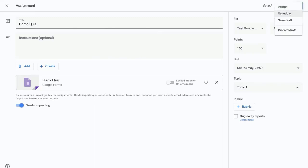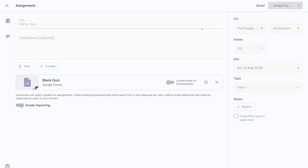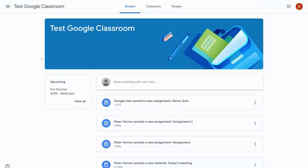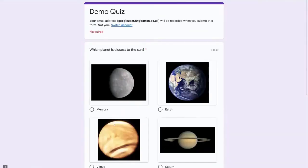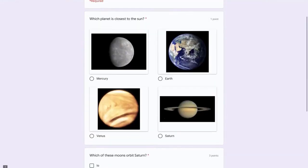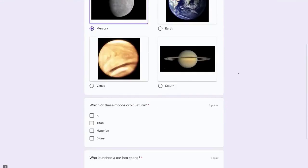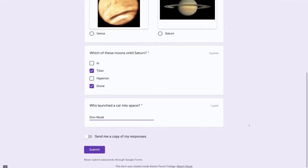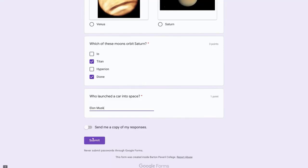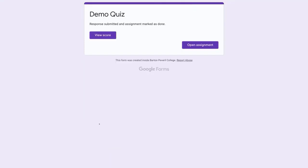Now let's have a look at the student view and see what this quiz will look like for your students. So let's go into the classwork page and we're going to open up our demo quiz and let's complete the quiz. And now press submit. Once it's submitted a student can view their score to see what they got right or wrong.